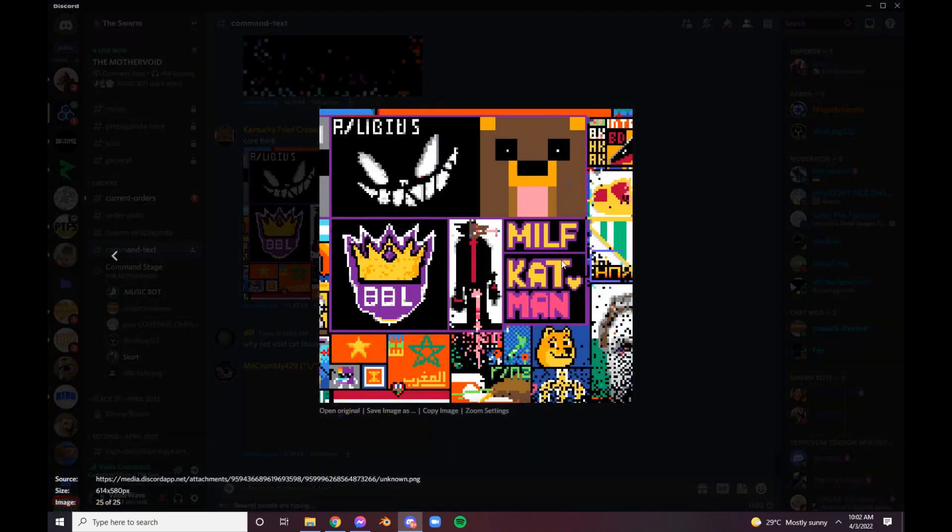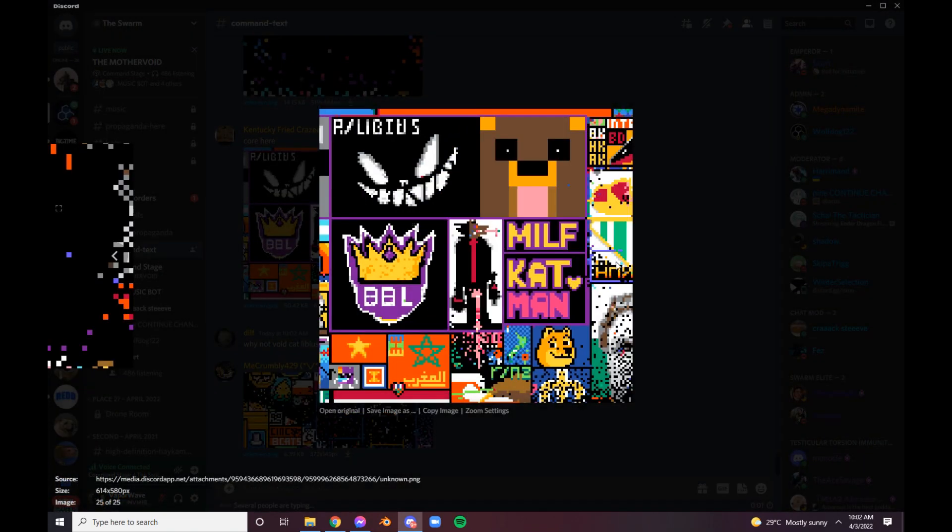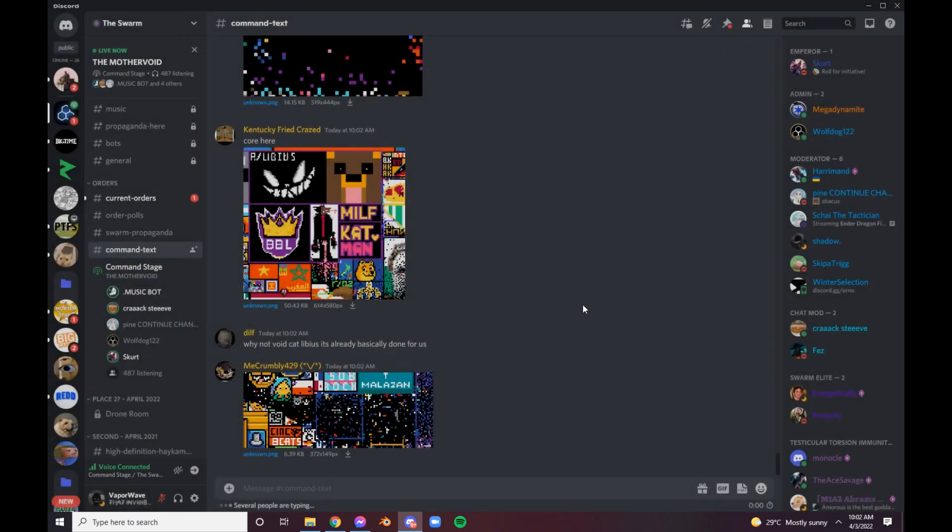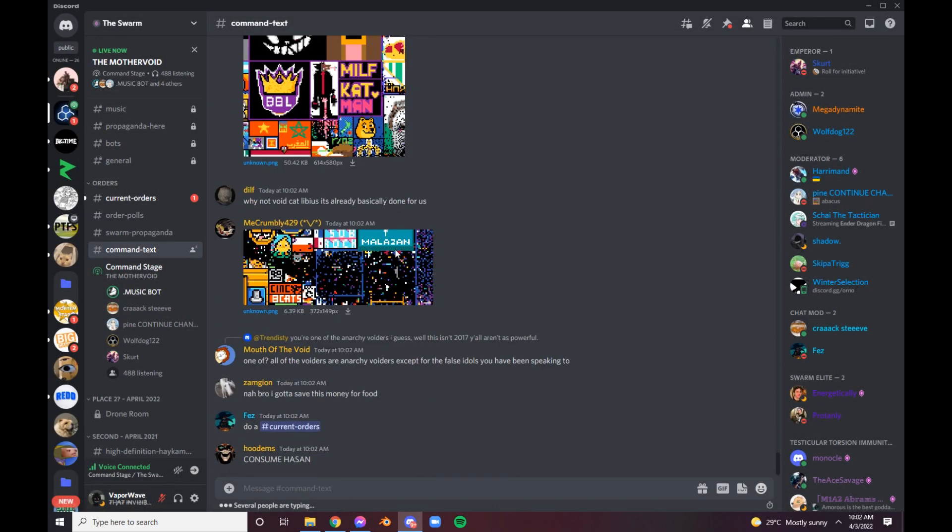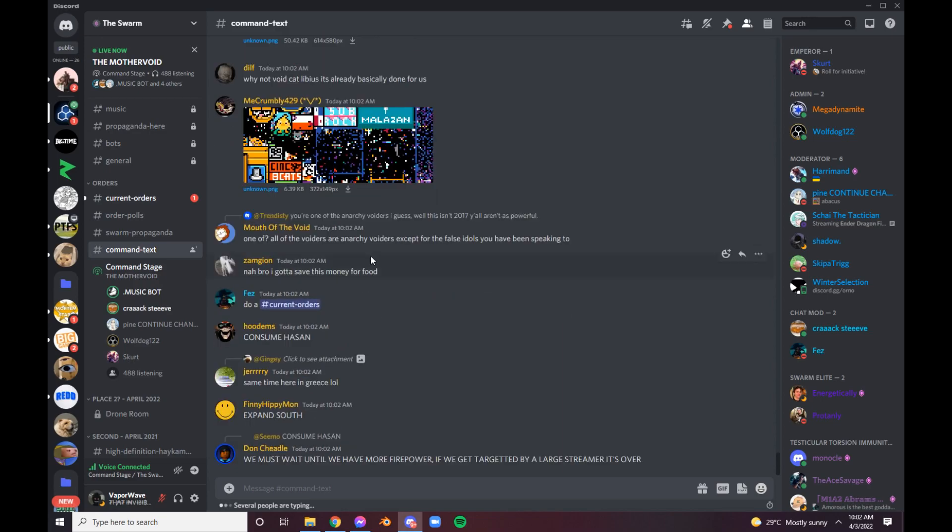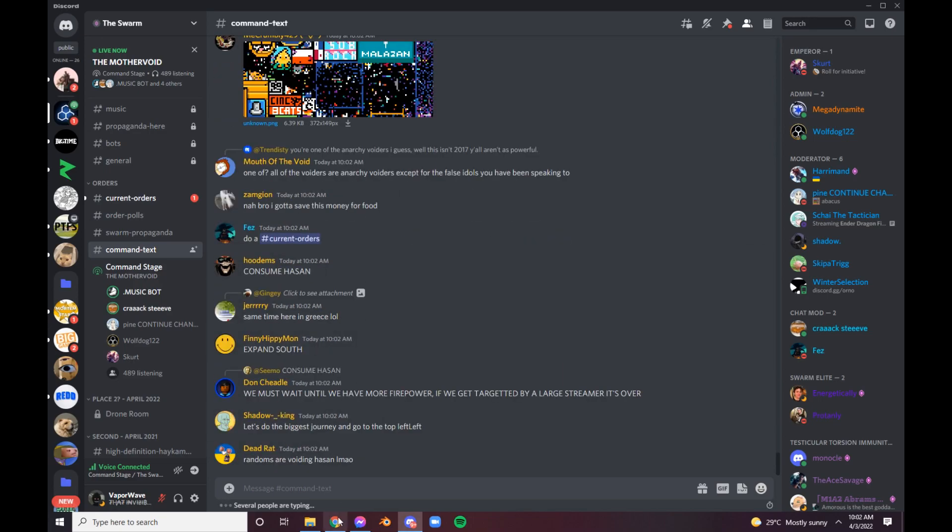Yeah, we're not going to protect Voidcat or anything. Yeah, because as soon as we make that, people are going to realize that's actually the Void, like, it's more recognized.